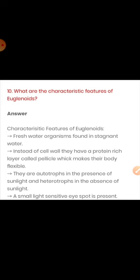The next question asks about the characteristic features of euglenoids. Euglenoids live in fresh water — not marine or salty water. They do not have a cell wall; instead, their body is covered by a protein layer called pellicle, which makes their body flexible. They have a pigment, and in the presence of sunlight they perform photosynthesis, becoming autotrophic. When sunlight is absent, they behave as heterotrophs. They also have a small light-sensitive eye spot in their body.